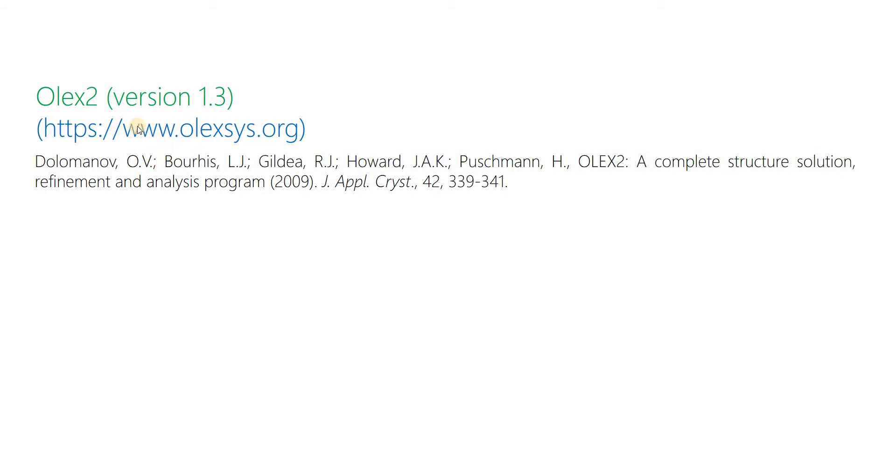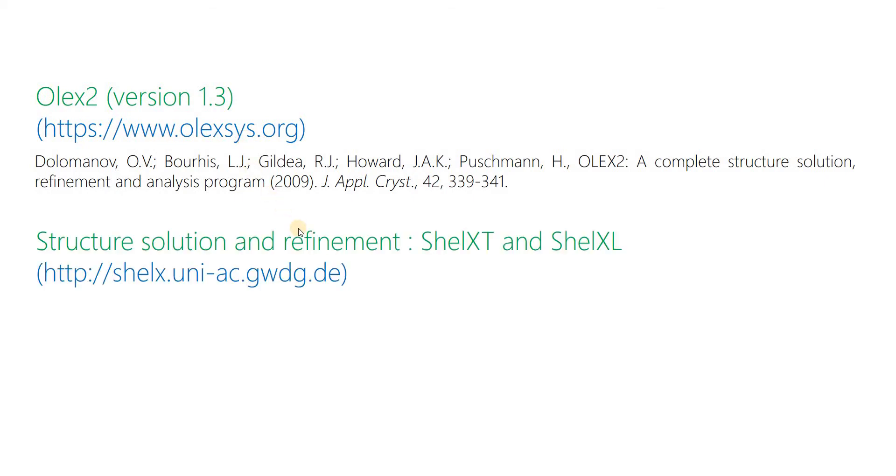I am using the popular program Olex2 Gaussian 1.3 which is written and maintained by Dolomanov et al. This program can be downloaded from this link. For the structure solution and refinement purpose, the programs SHELXS and SHELXL are utilized, which are written and maintained by George Michael Sheldrick, University of Göttingen, Germany.